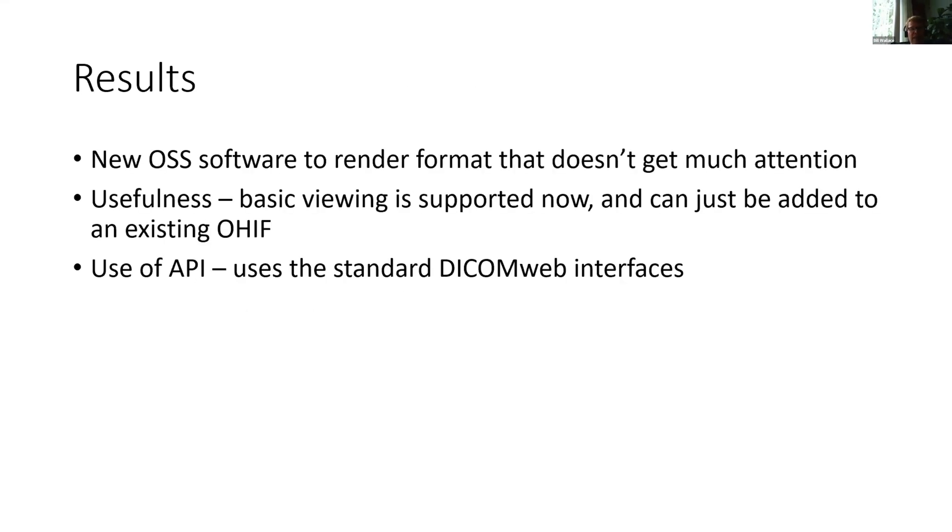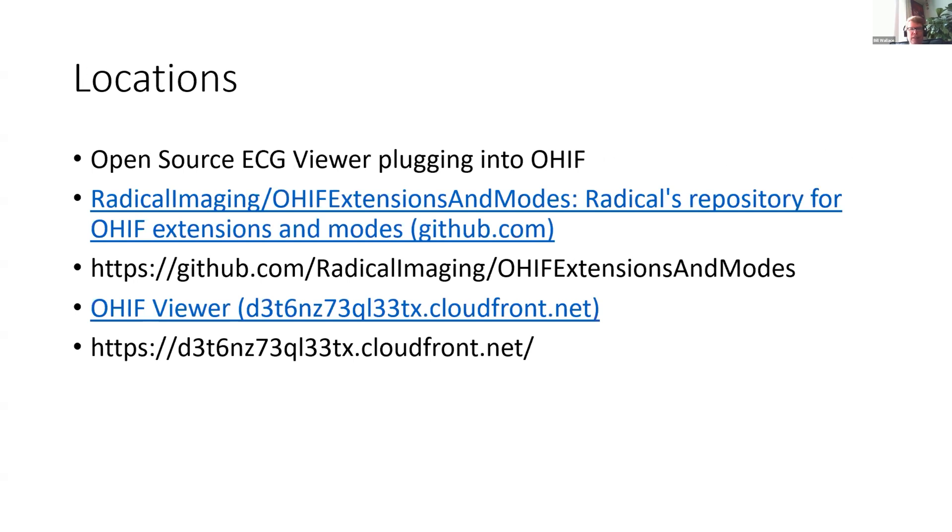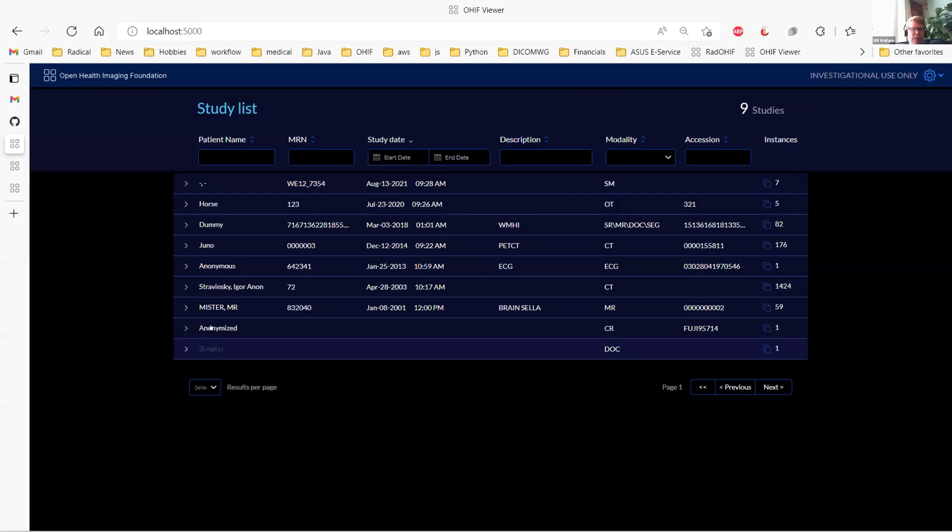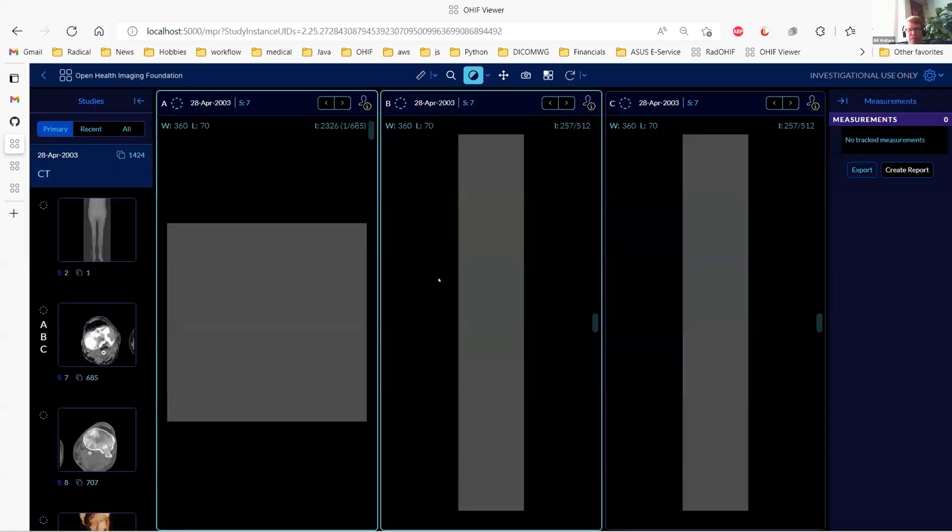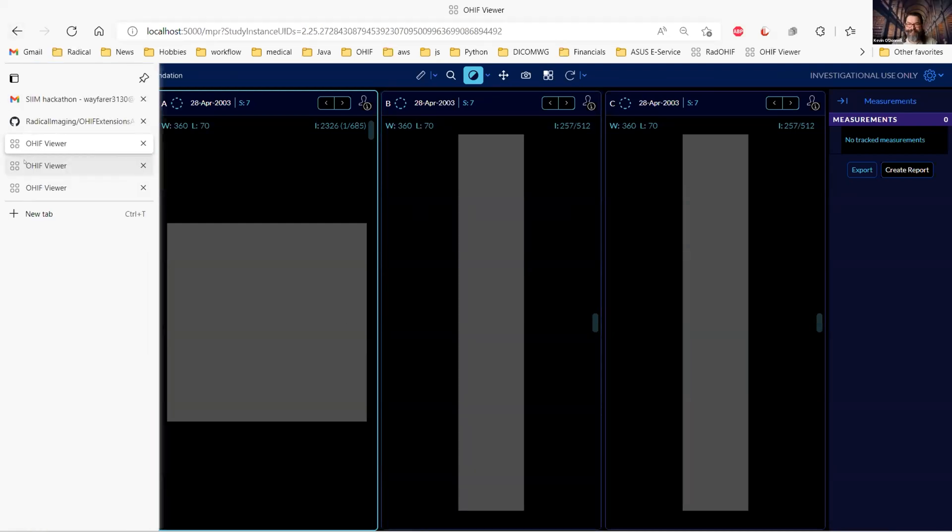The results are that there's now this open source software, and it's in pull request right now to render the ECG format that doesn't get a lot of attention out there for people. It's useful for actual users, so it's basic viewing, but you can go ahead and take a look at things. It uses the existing API, so the standard DICOM web interfaces, nothing beyond that. So it doesn't have to run against the Static-DICOM web's backend; you can run it against whatever server as long as it supports DICOM web. I'll quickly show some of these.